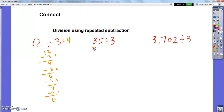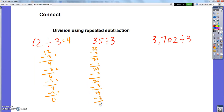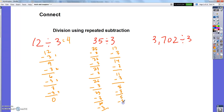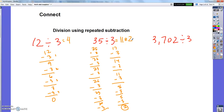35 divided by 3 is going to be more than 4 times. So I'm going to repeatedly subtract 3 from 35 until I can't anymore. I subtract 3 eleven times and I'm left with 2 — I can't subtract 3 anymore. So I count up: I subtracted 3 eleven times, and I have 2 left over. We call that a remainder. So the answer is 11 remainder 2.